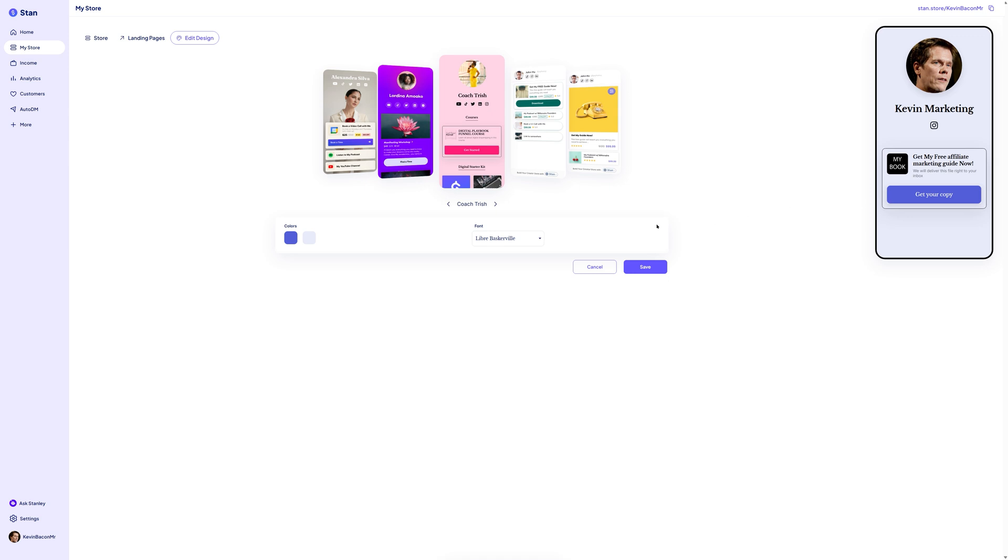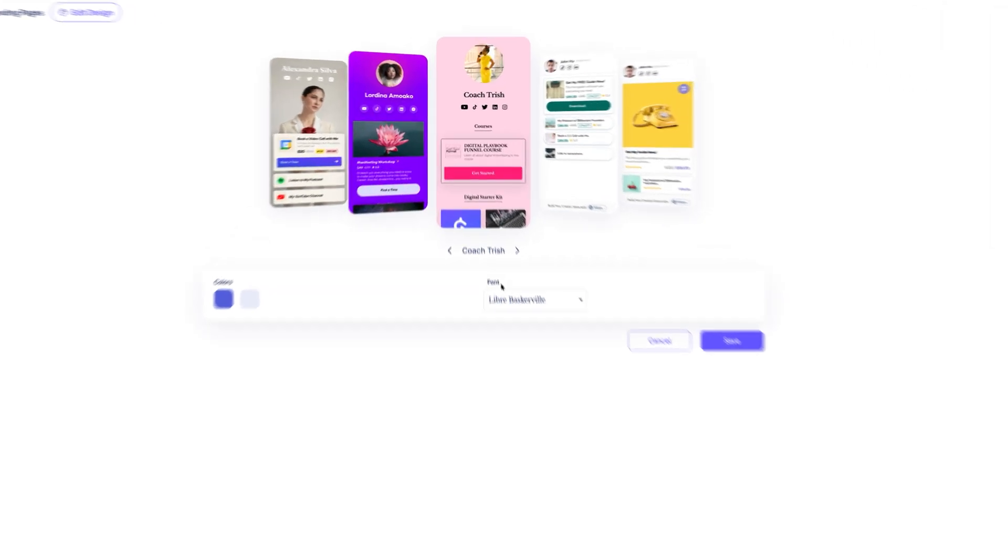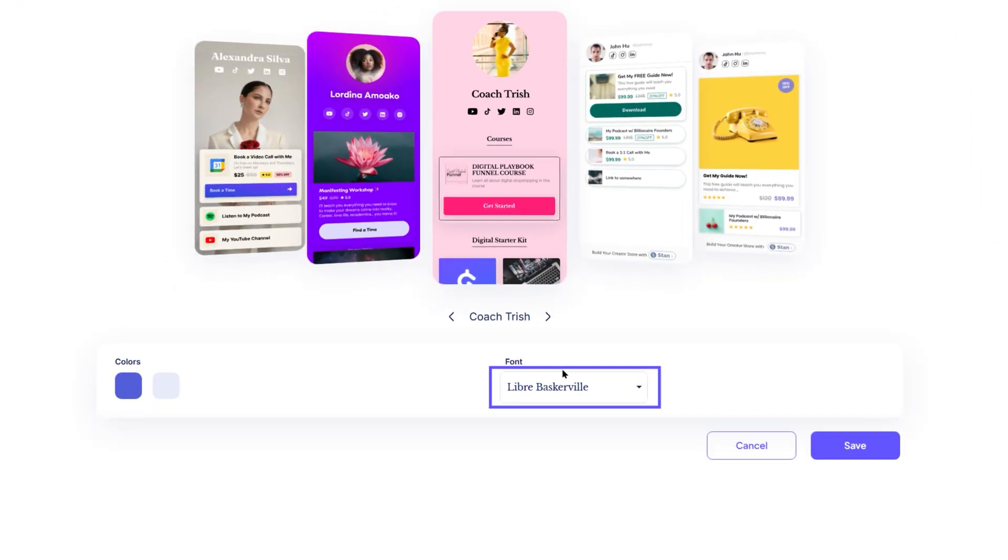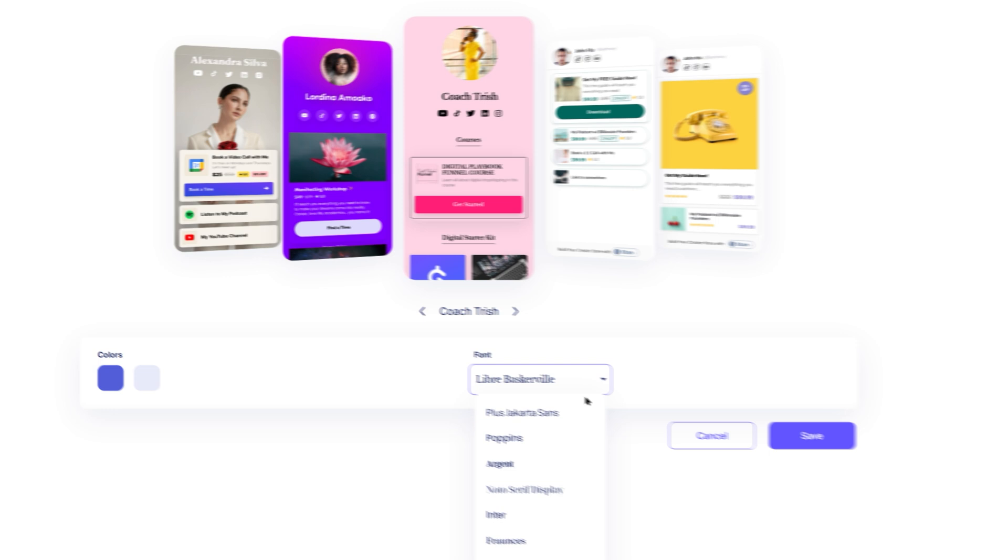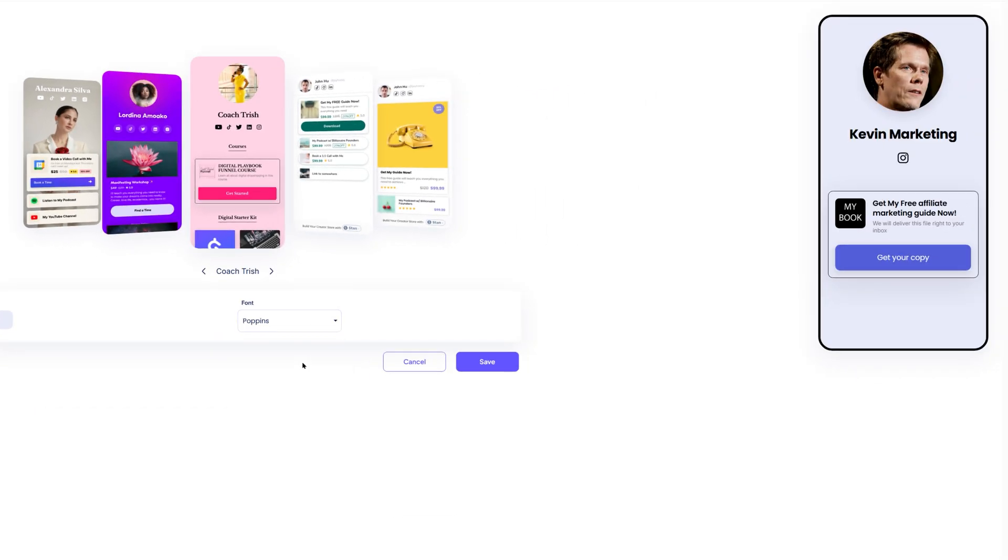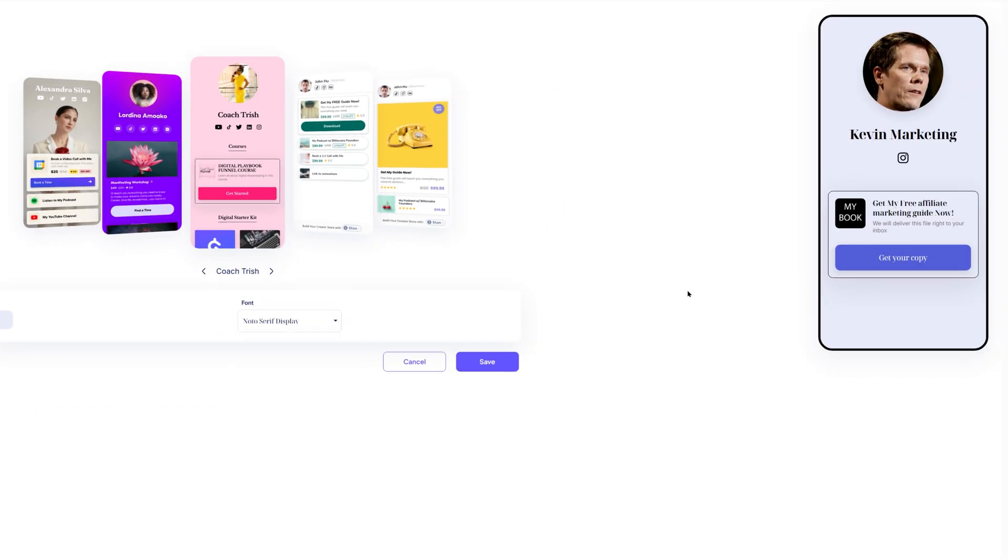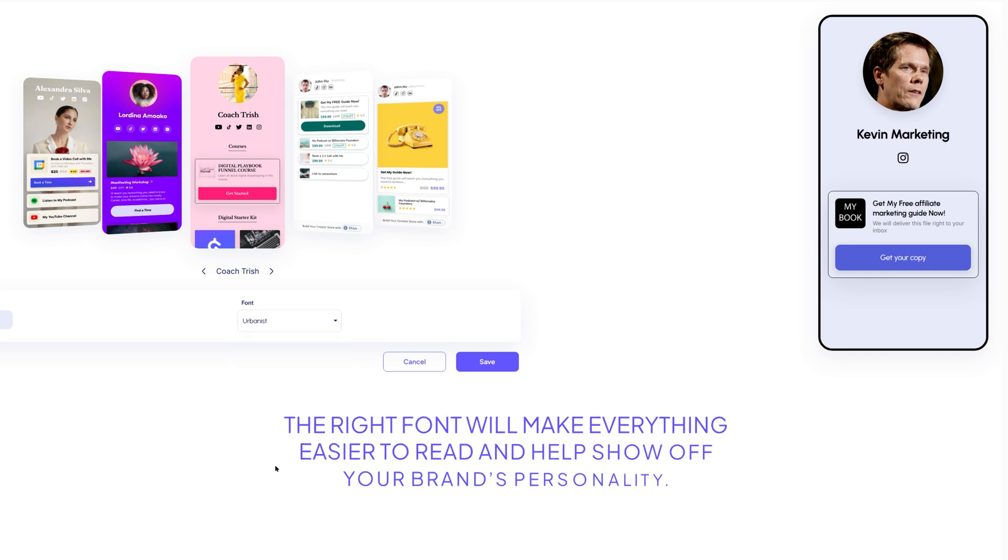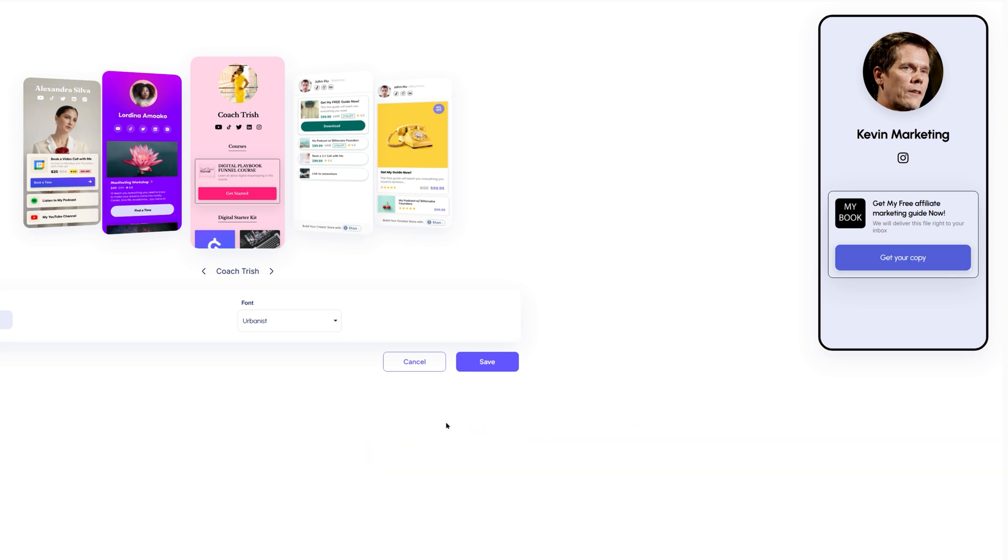Next, select the fonts. Stan gives you a few font styles to choose from. Maybe something modern, something more classic, or even playful. Browse through the options and see which one looks best for your store name and product texts. The right font will make everything easier to read and help show off your brand's personality.